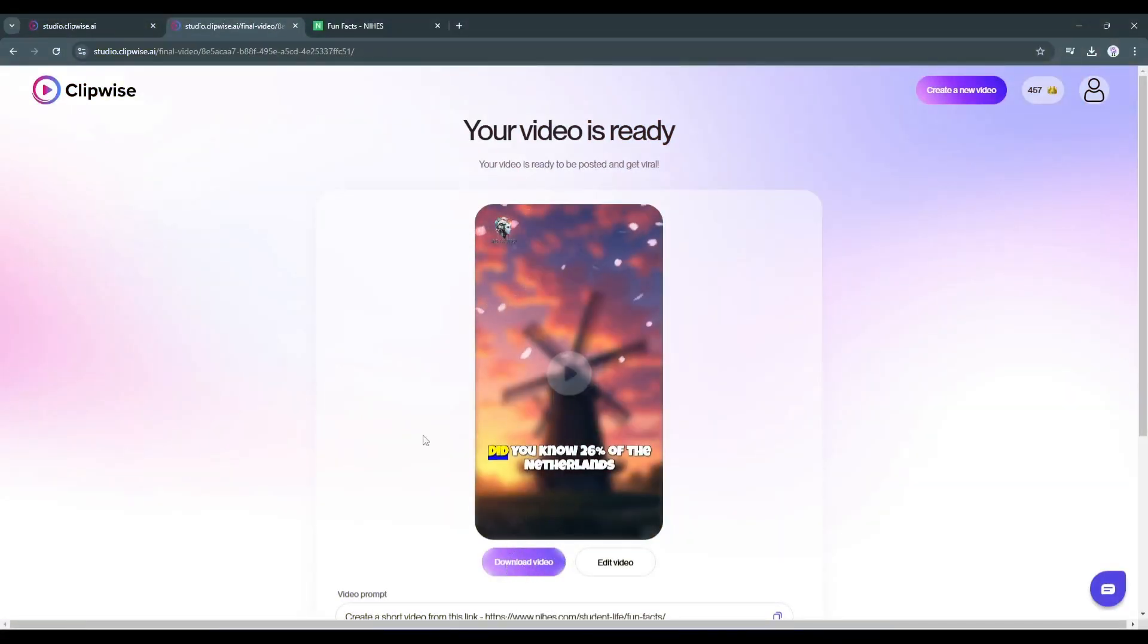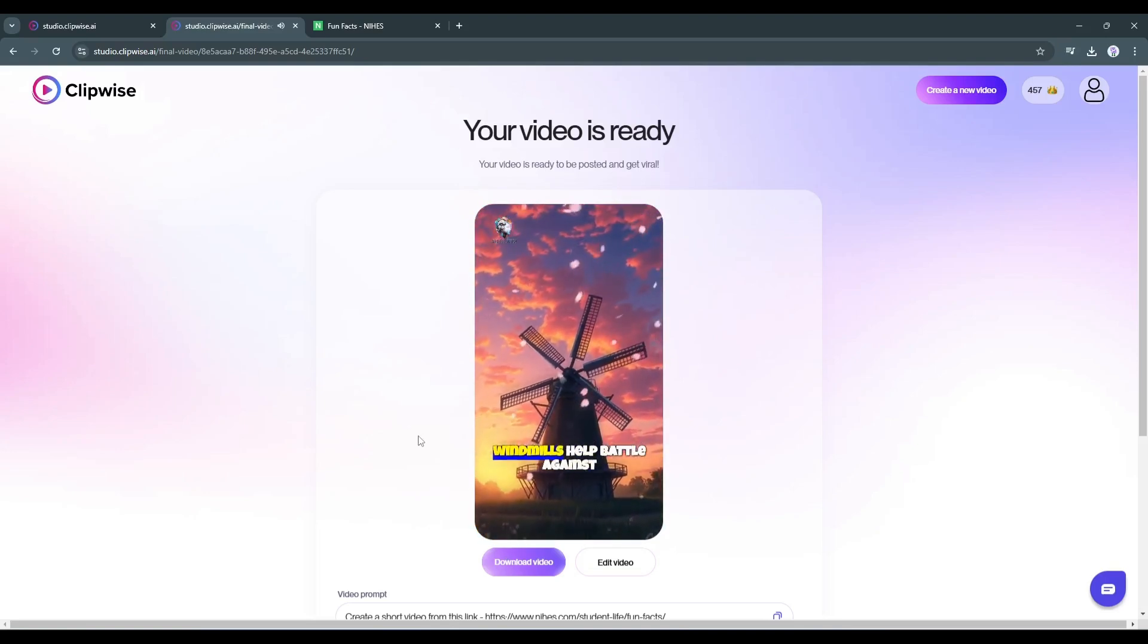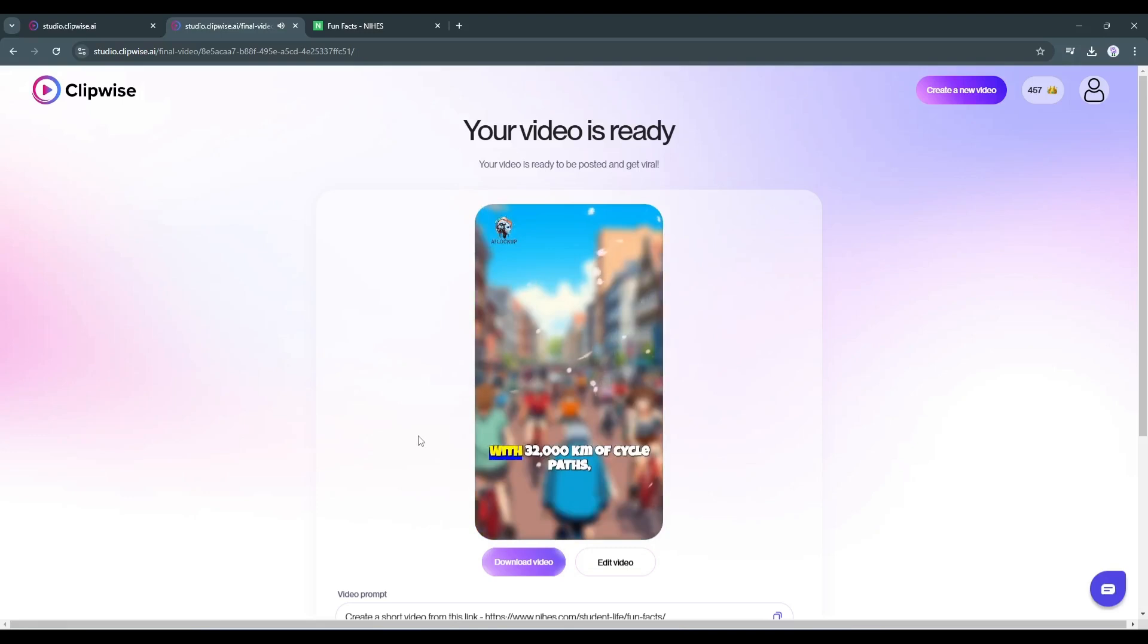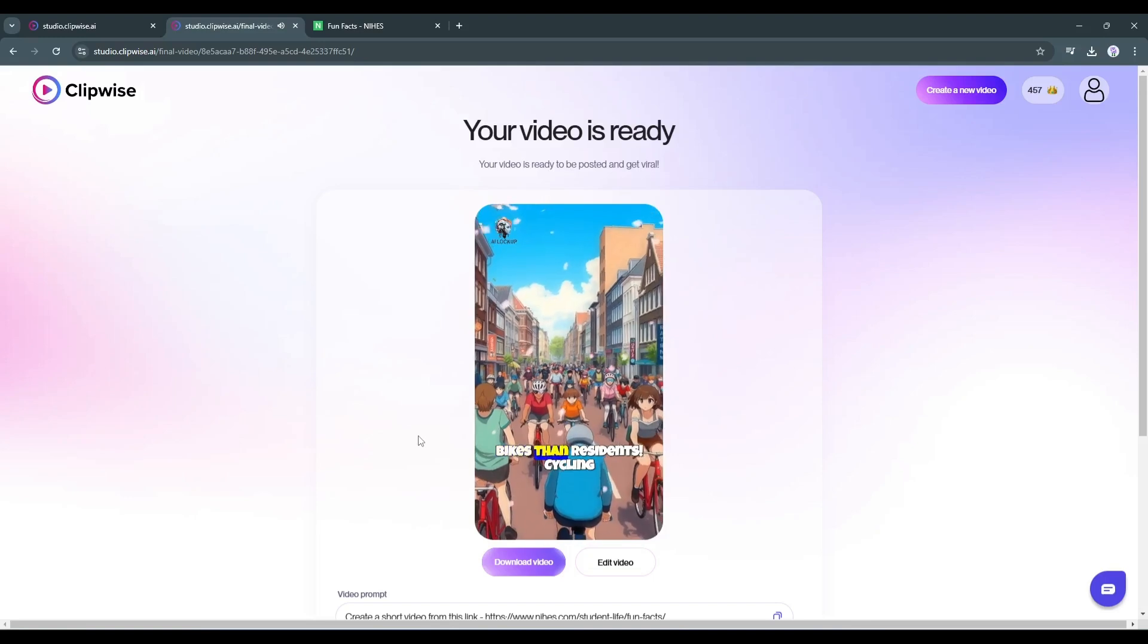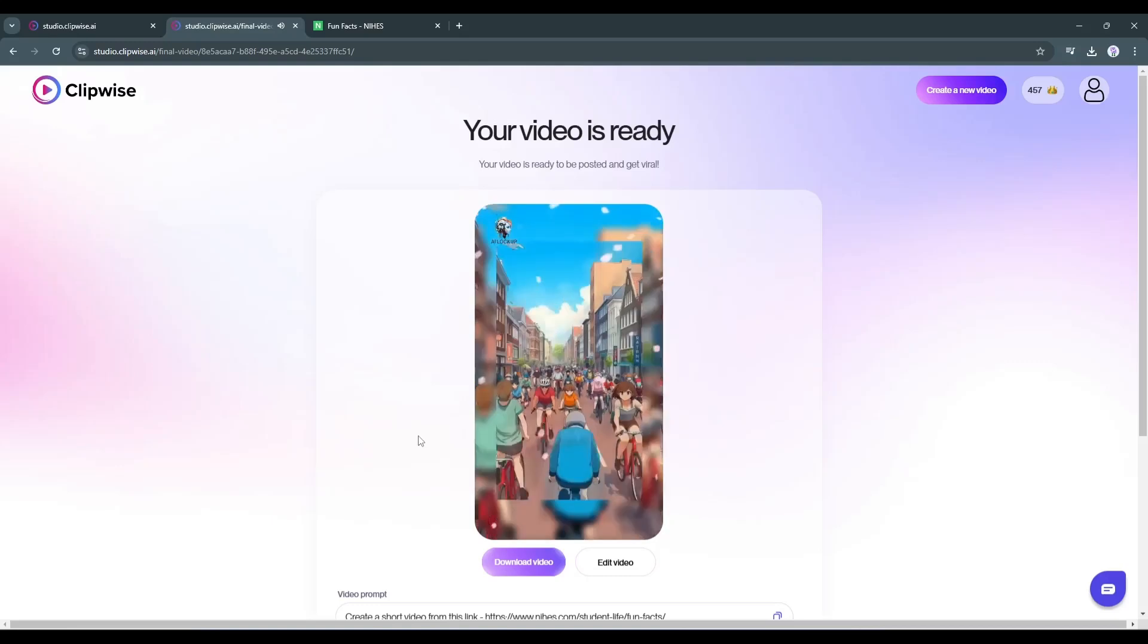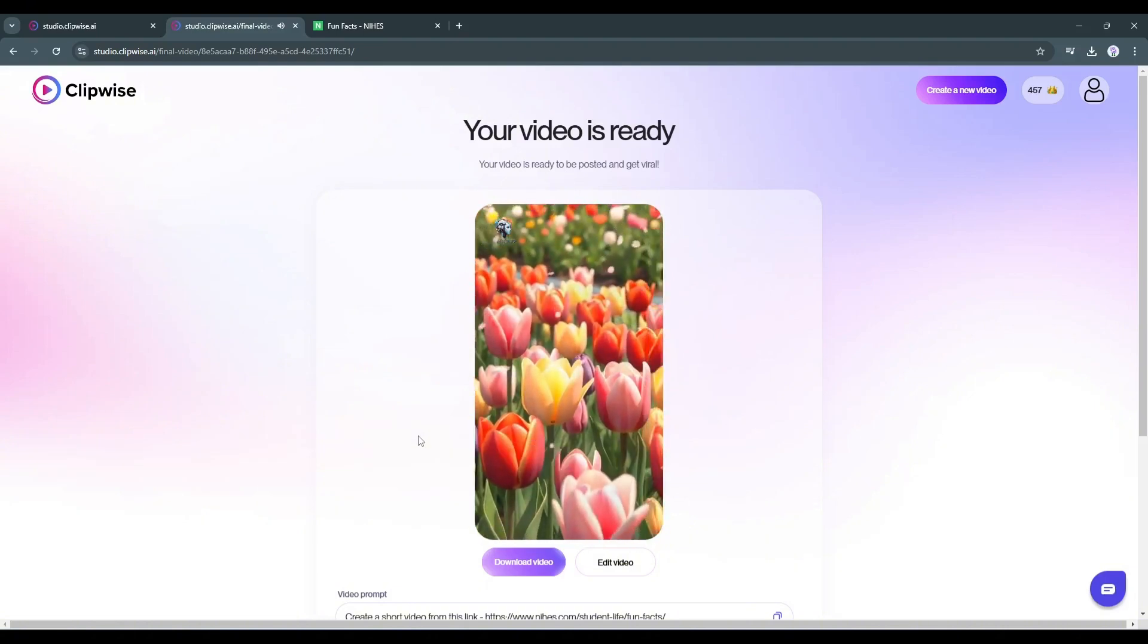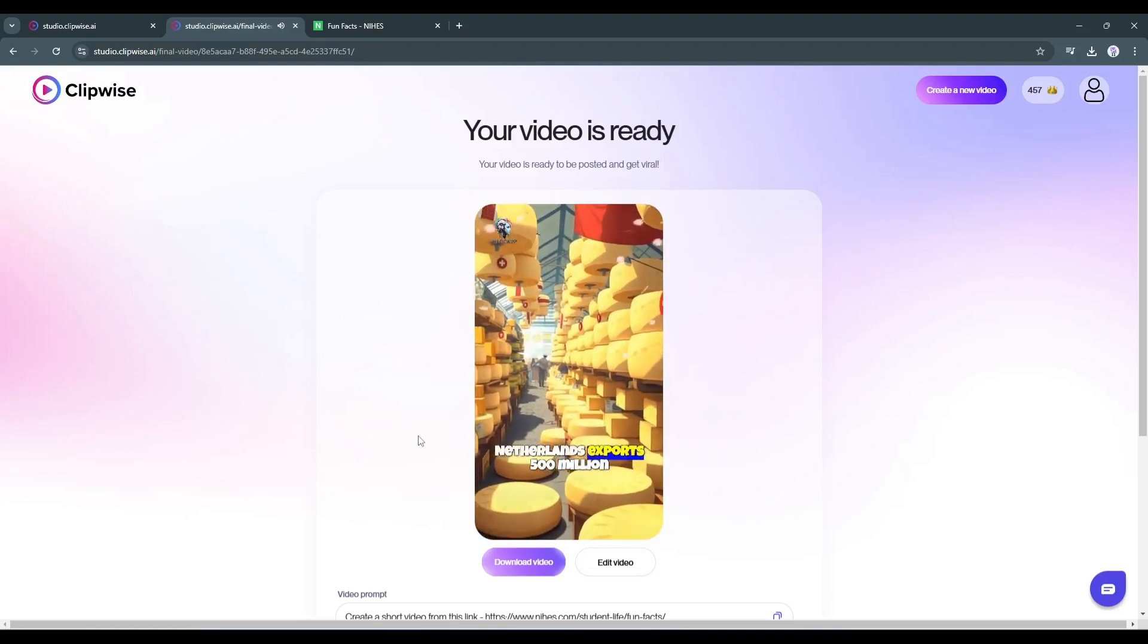Let's have a look. Did you know 26% of the Netherlands is below sea level? Their iconic windmills help battle against rising waters. A true engineering marvel. With 32,000 km of cycle paths, it's no wonder there are more bikes than residents. Cycling isn't just transport, it's a way of life. Here's a bloom of knowledge. 75% of the world's flower bulb production comes from the Netherlands. Flower power at its best. Cheese lovers, rejoice! That's amazing.